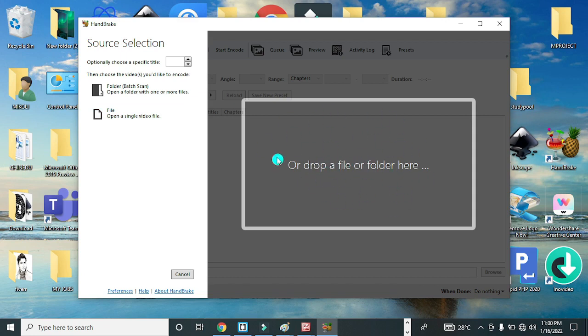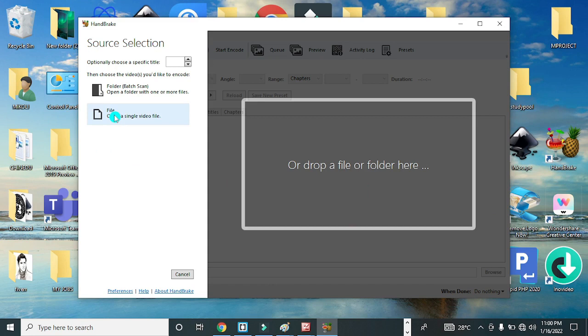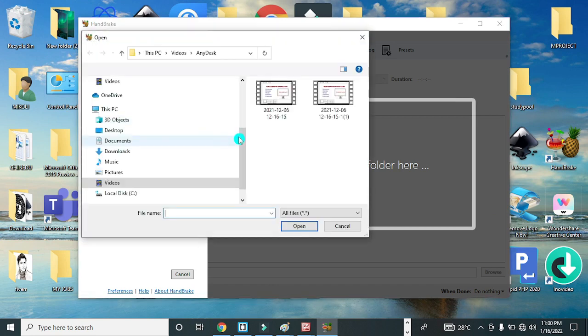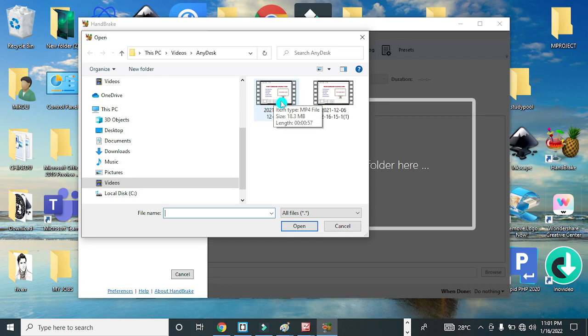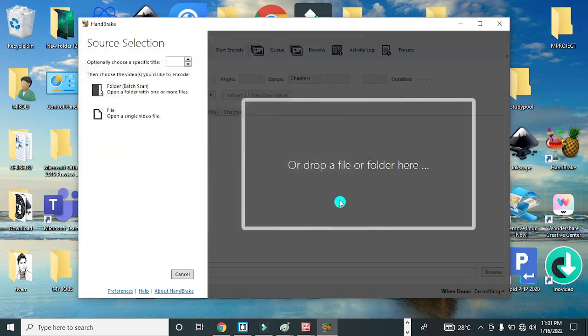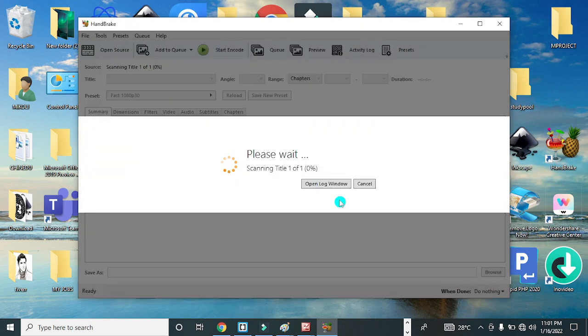You can as well pick and drop a file, a video file, in this rectangular box. Now to select the video, I'll click on the file option here. You can see this video, the size is 18.3 MB, so we'll reduce the size of this video. Click to select and load the video.